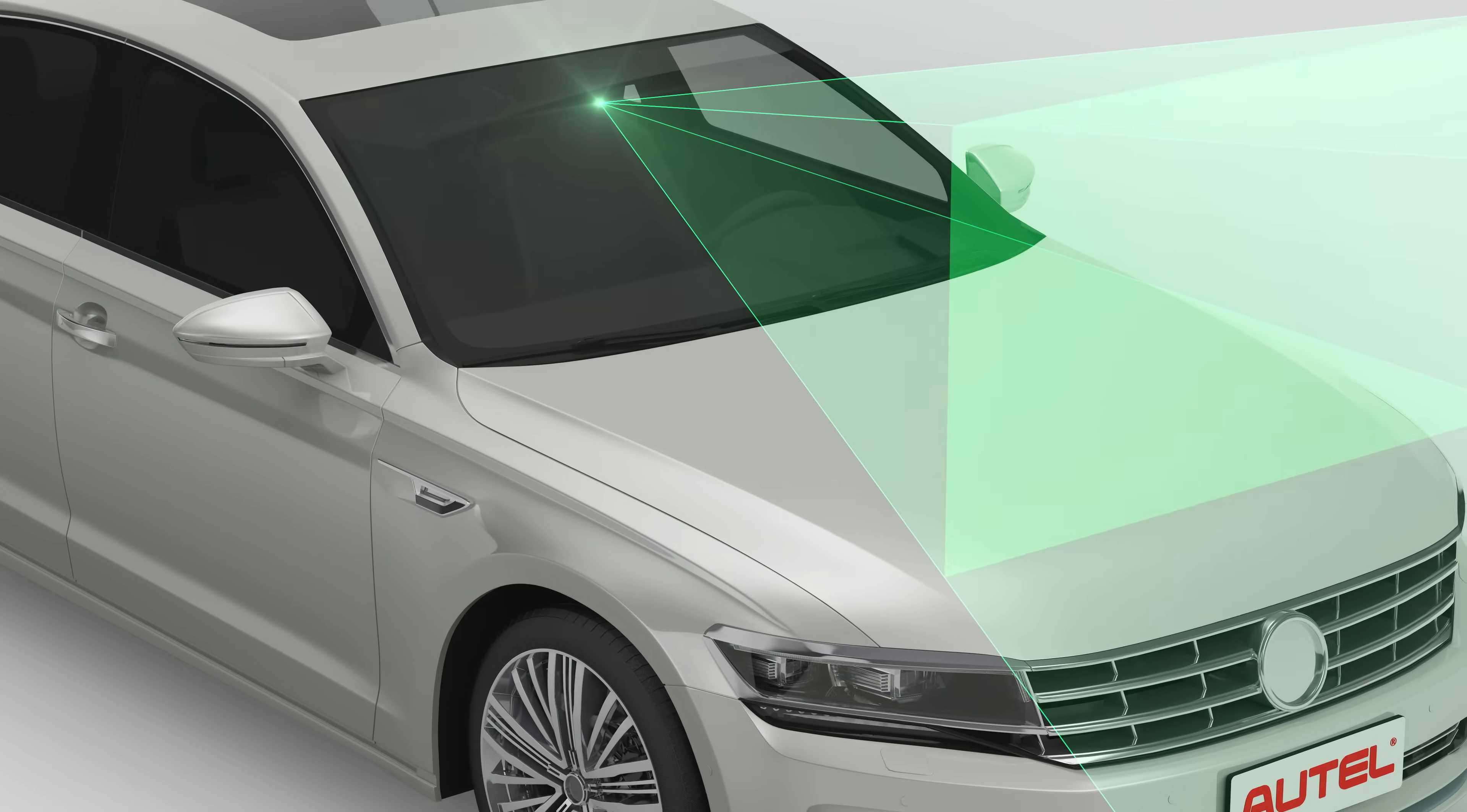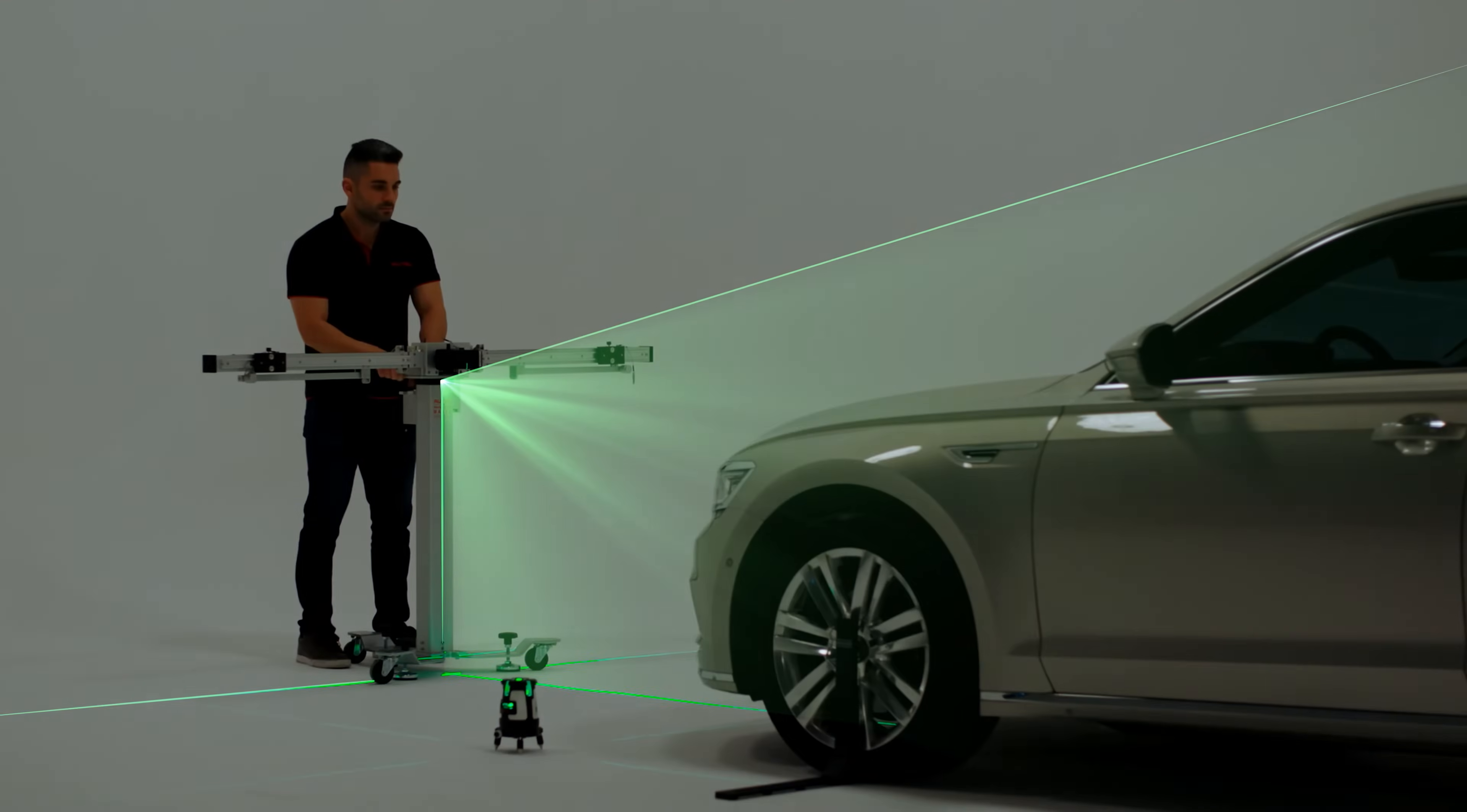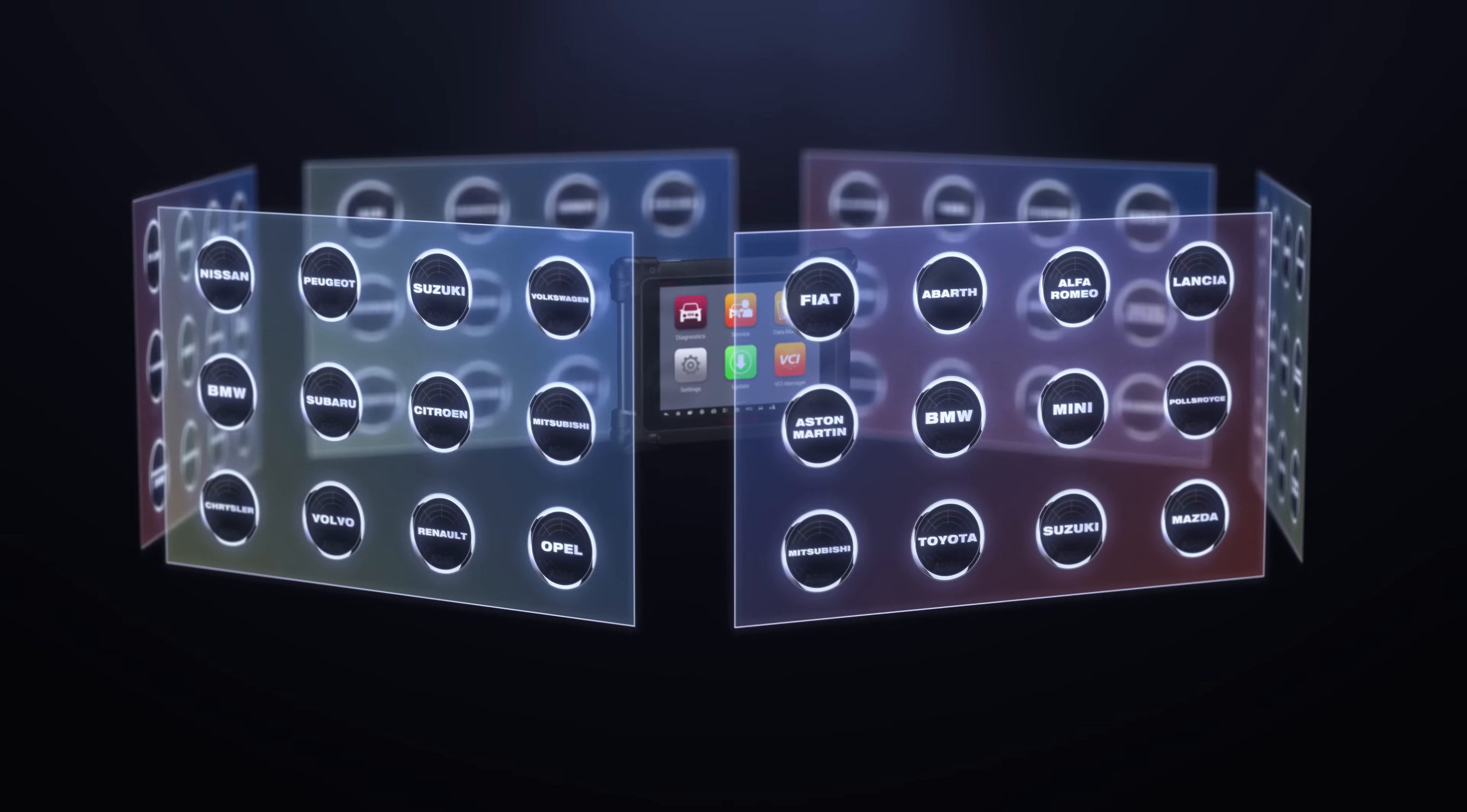MA600 provides lane departure warning calibration for camera-based systems. Within two minutes, one person can perform accurate frame placement with Maxisys Advanced Laser Measurement Procedure.